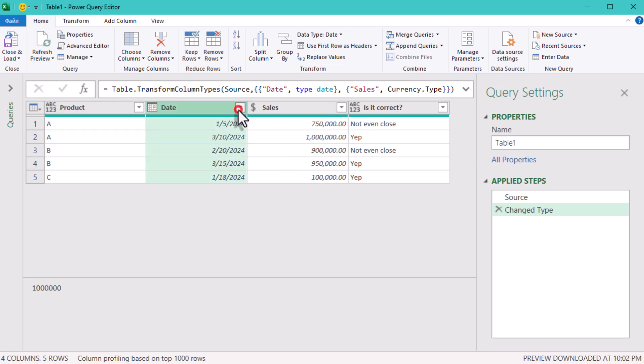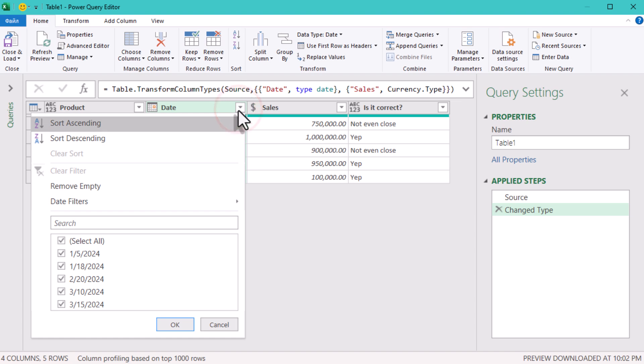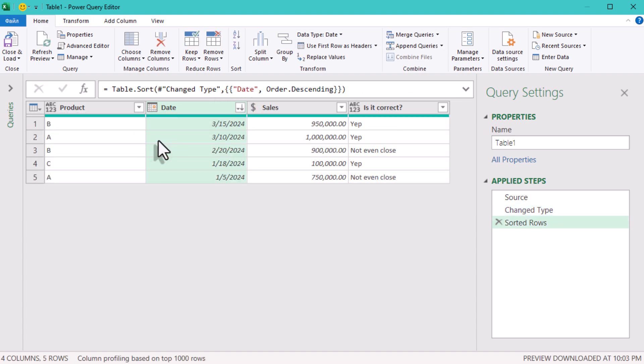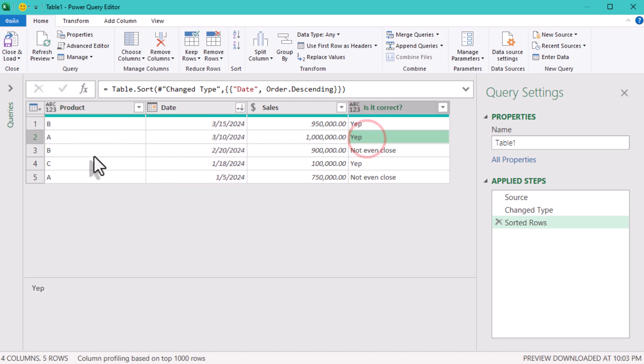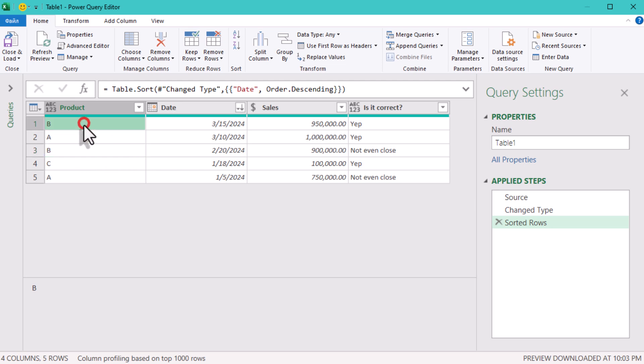The obvious route is to sort the dates in descending order and then remove duplicates. As we all know, Power Query will keep the first row for each product and delete all the rest. Seems simple, right?